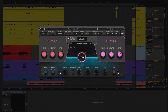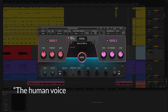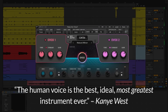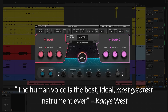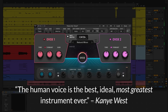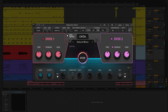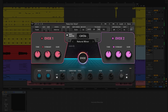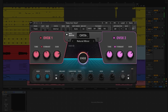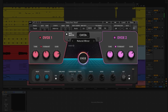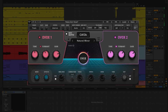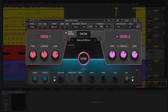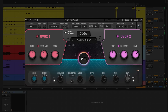Now Kanye said the human voice is the best, most greatest instrument ever. And there's no better way to use the human voice as the ultimate instrument than the OVox Vocal Resynthesis plugin. You don't need an amazing voice to pull this off. I'm also leaving a link for you to download this preset for free, so you can tweak it your way for your voice and your tracks.